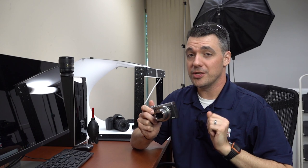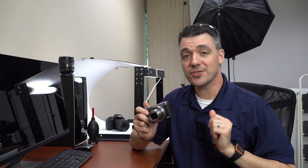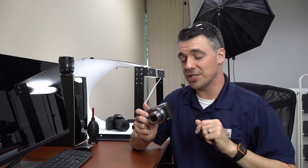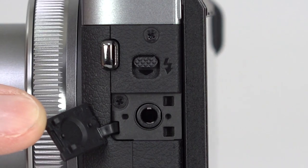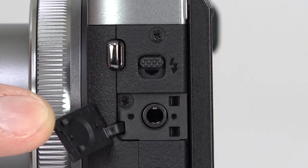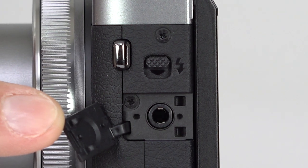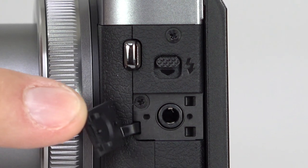And don't forget, you can use an external microphone with the G7X Mark III so you can get great sounding audio, even with a little point and shoot camera.